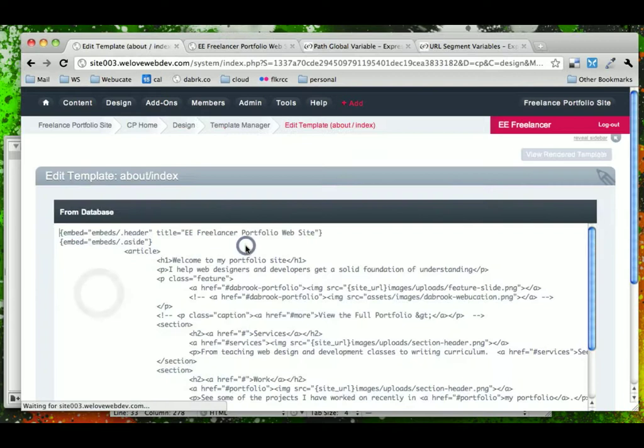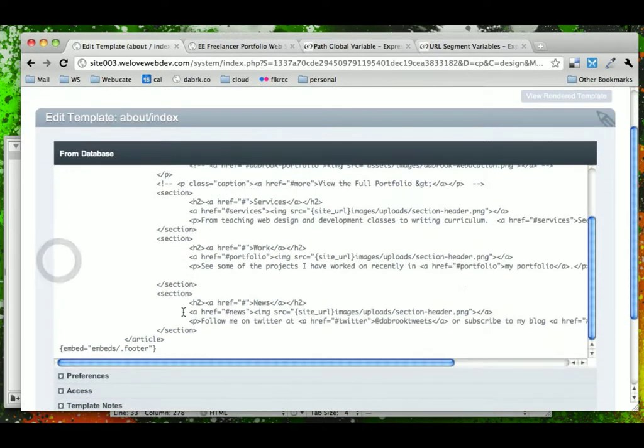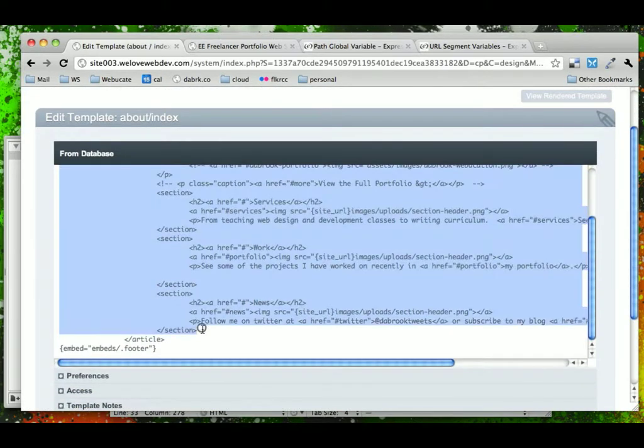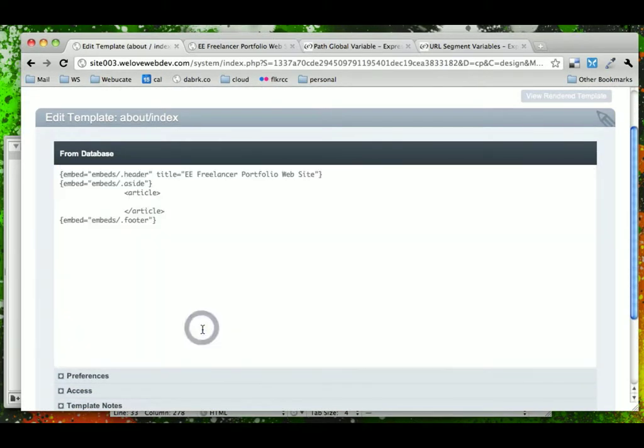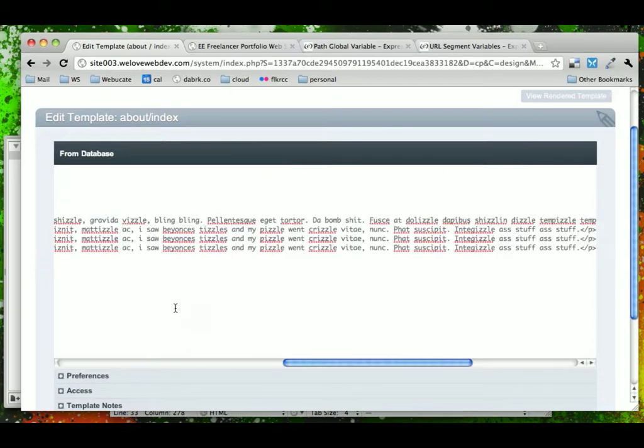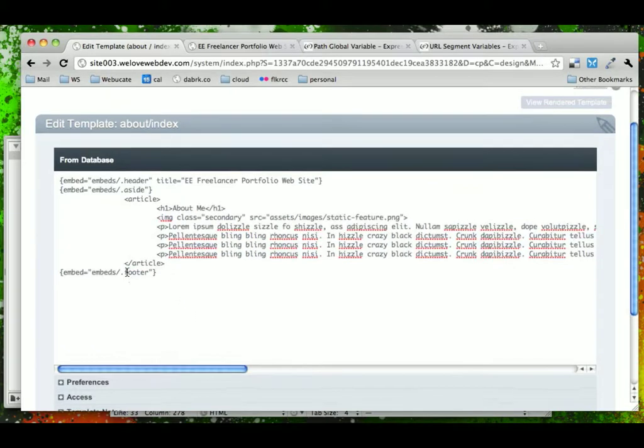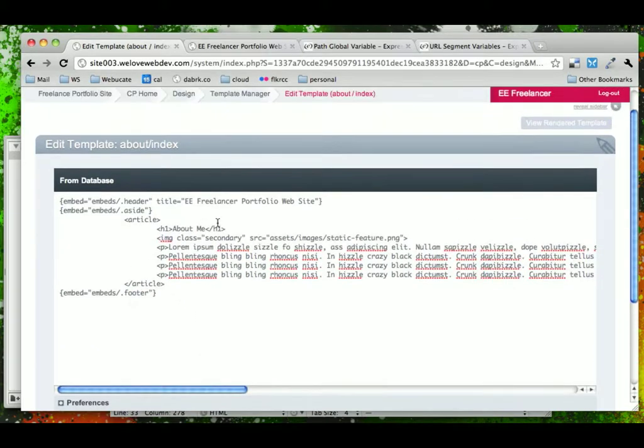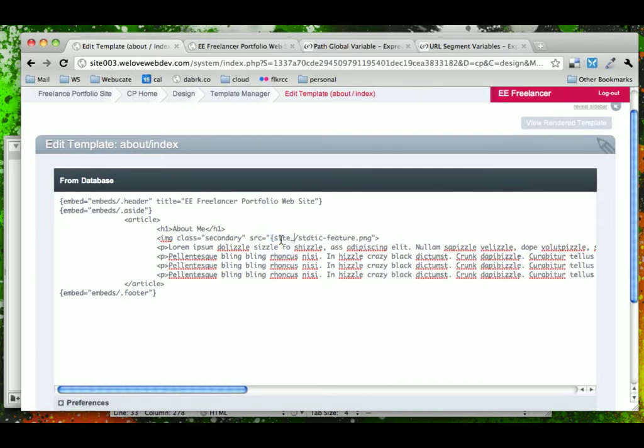So for our About page, we'll take out everything that was on the Welcome page, the Home page, and we'll paste in our About page. So About Me, Images, we know that we're going to have to fix that to be Site URL.